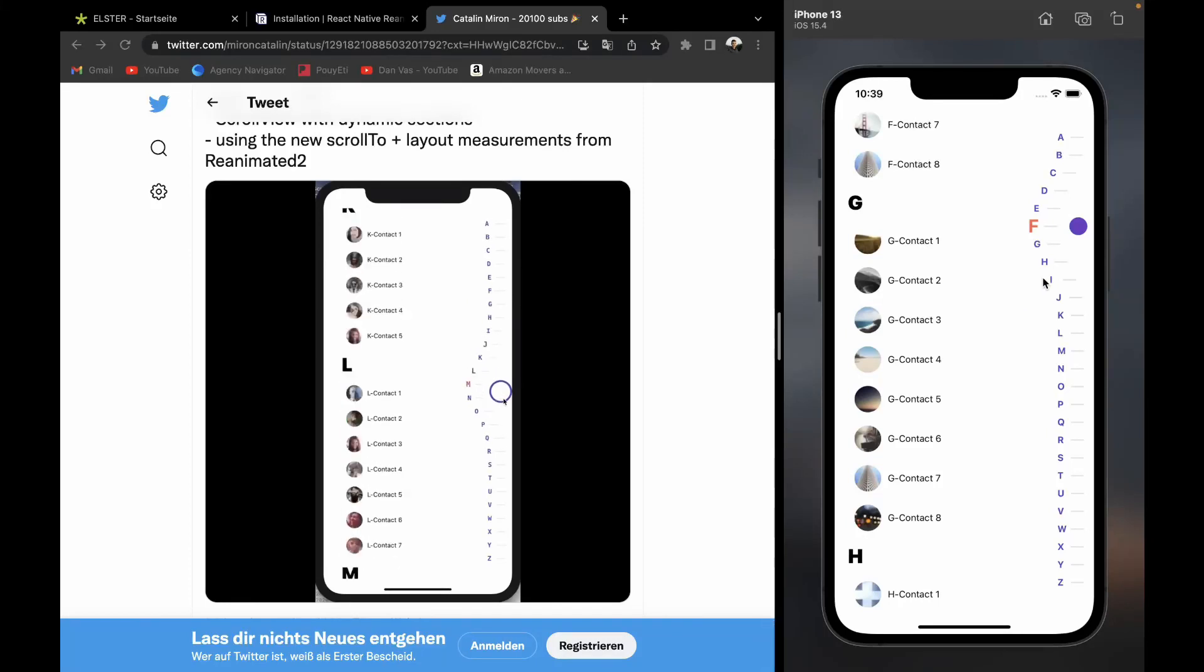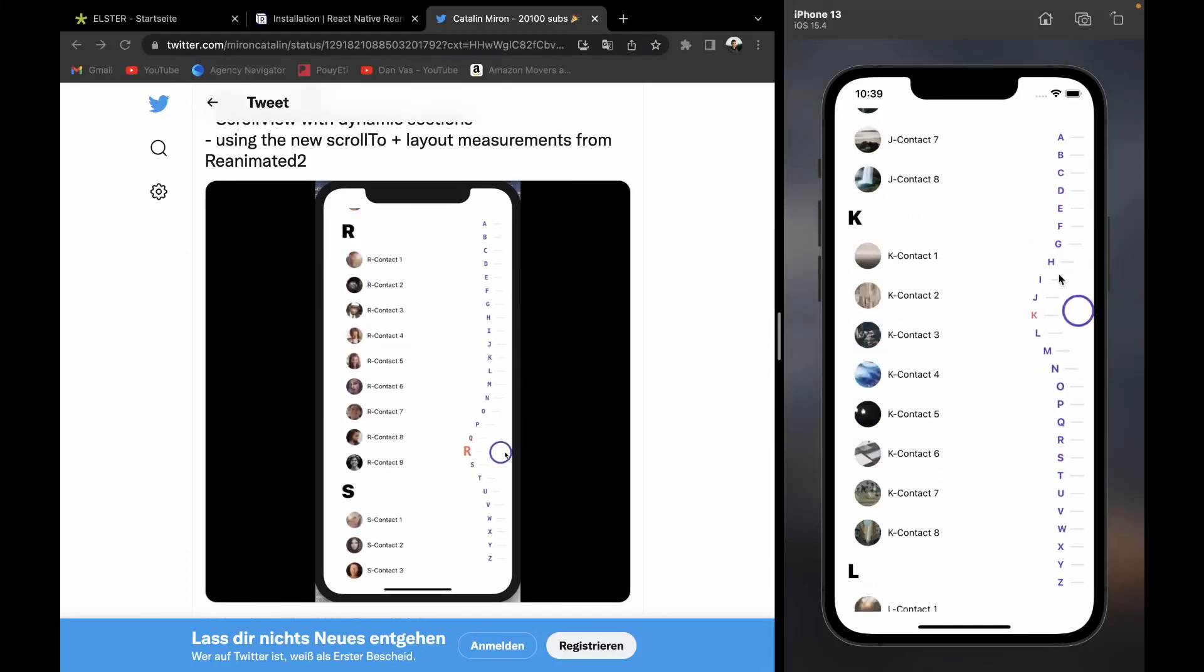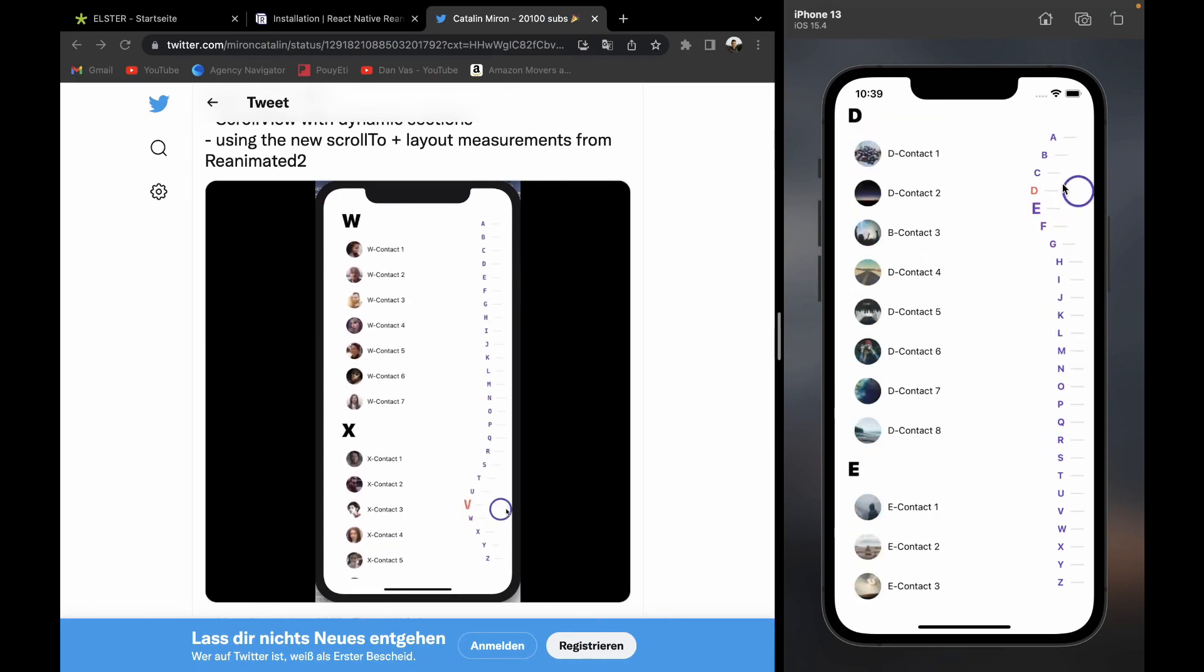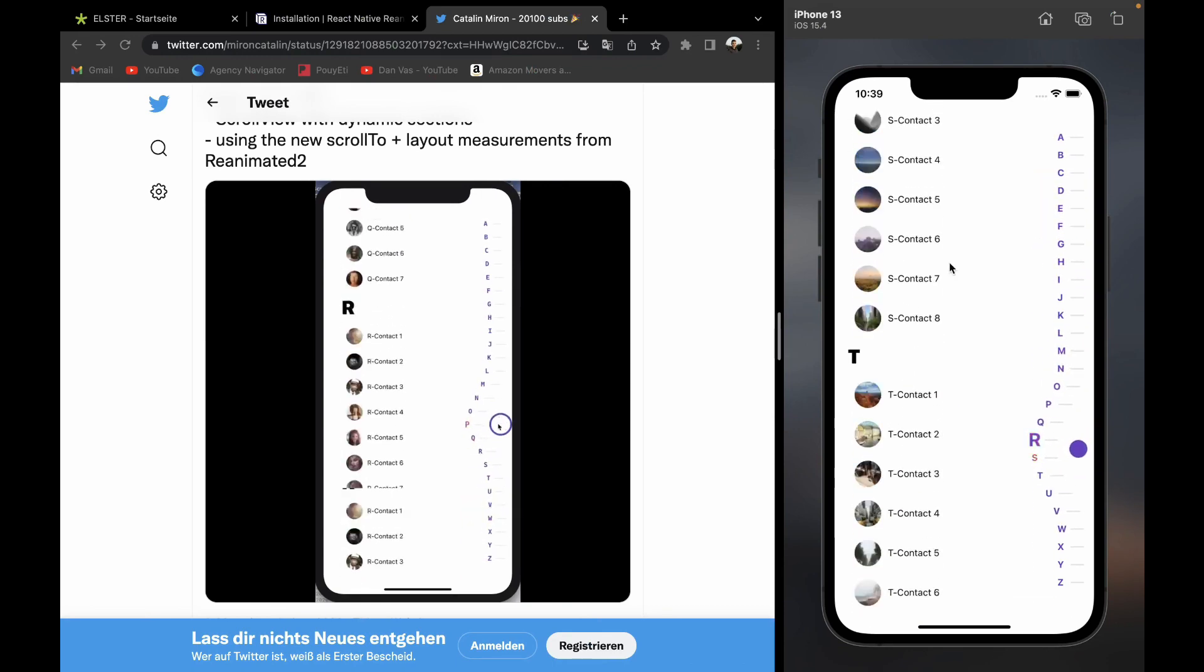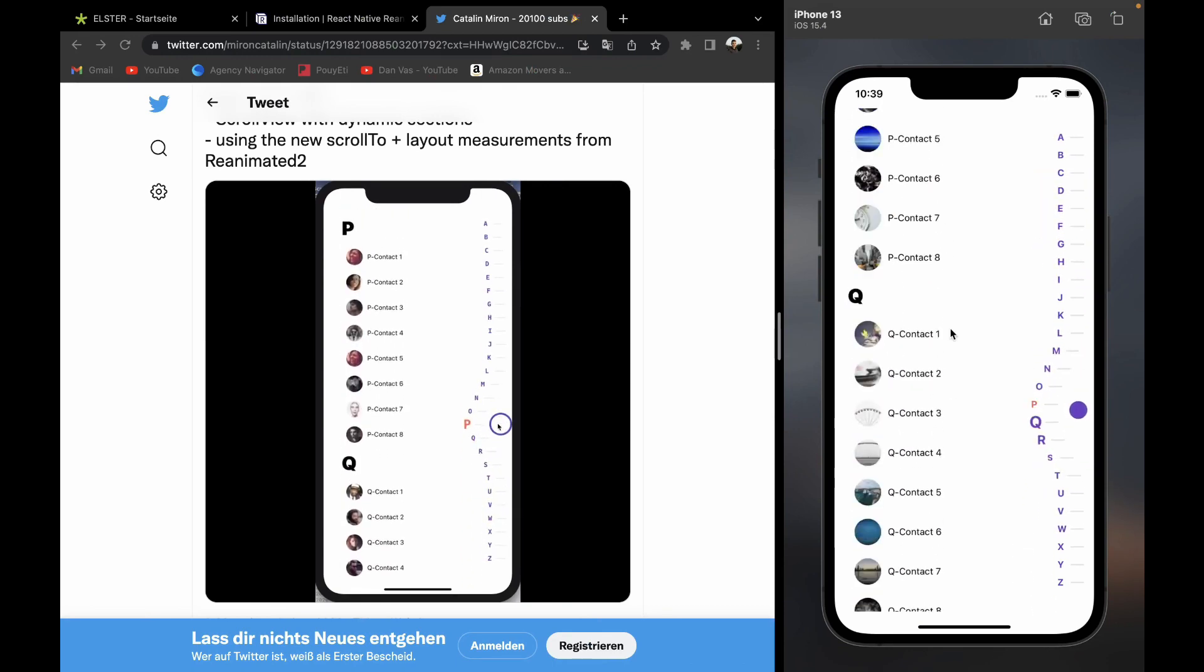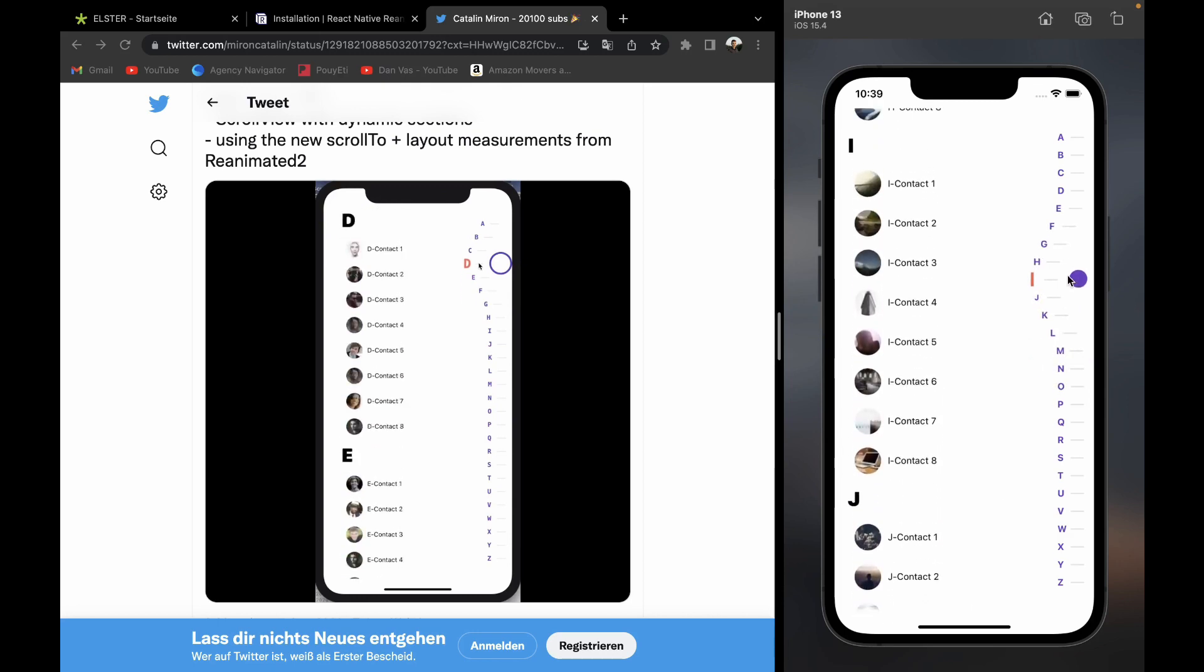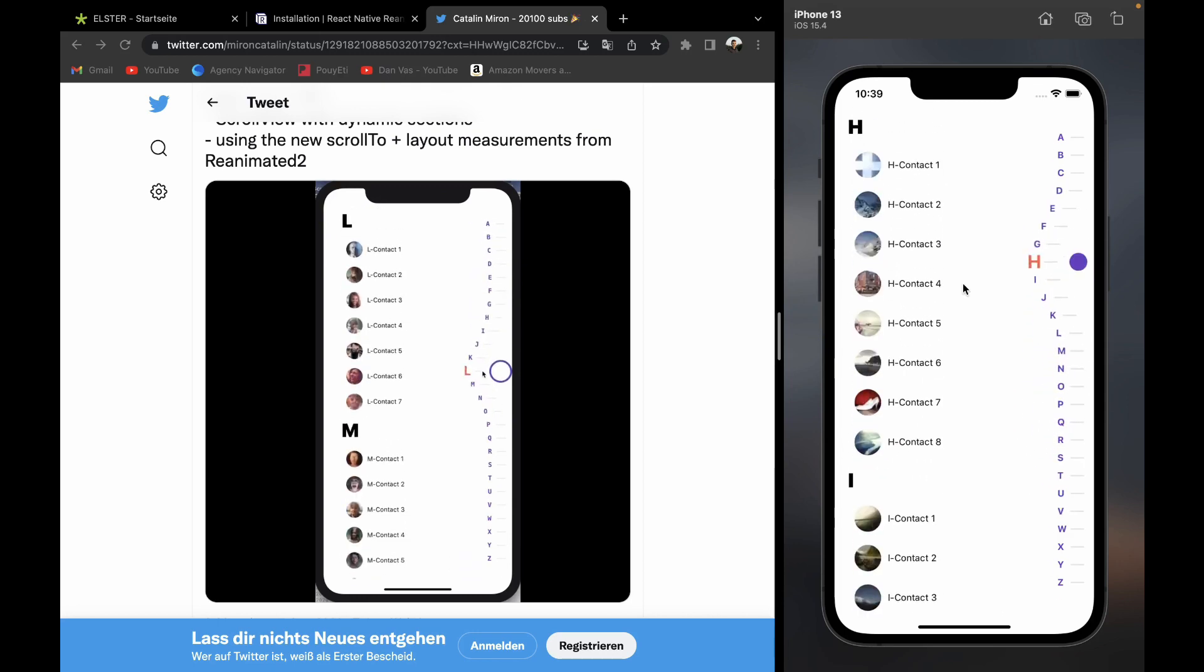In this video we will learn how to code a custom animated scrollbar just like you can see here, with React Native Reanimated and React Native Gesture Handler.